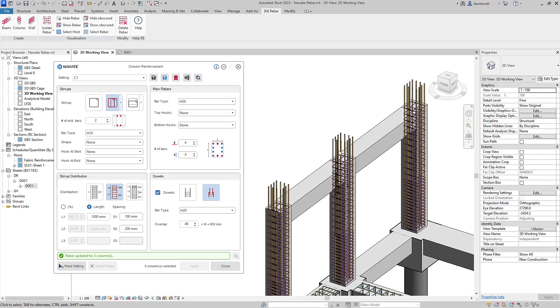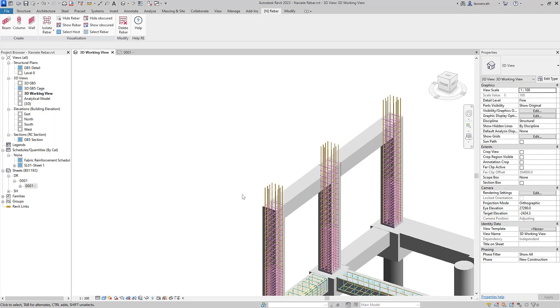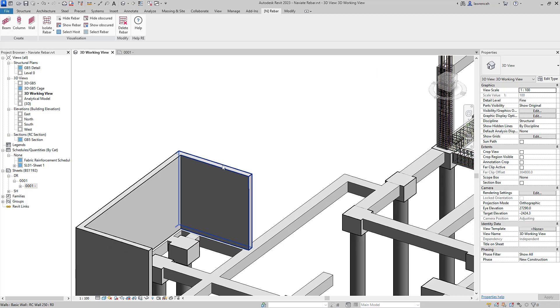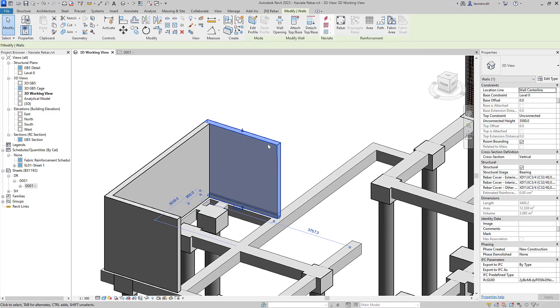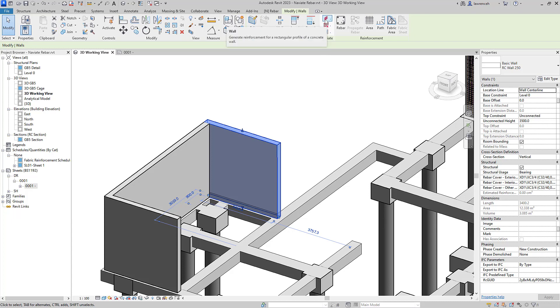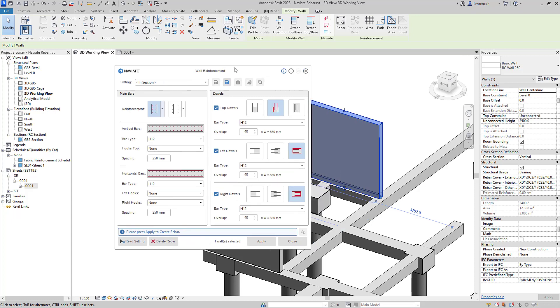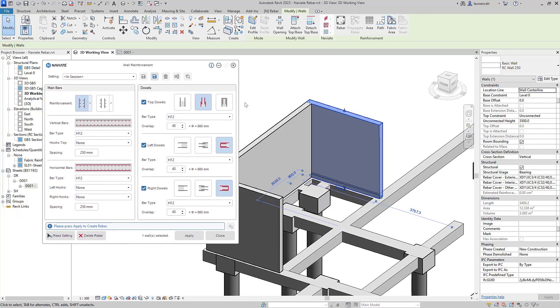Let's now look at wall reinforcement. So here you can see that we have three walls. Again, I'm going to apply some reinforcement to this wall here. I've selected the wall first. I'll then select our wall reinforcement tool from our context ribbon. Here's the wall reinforcement dialog box.